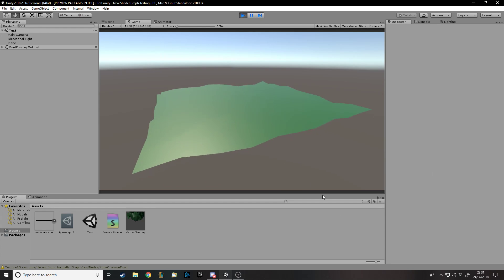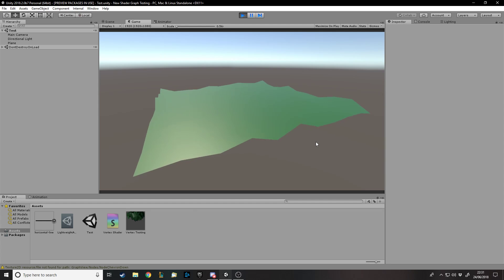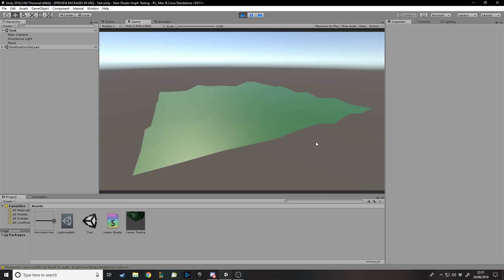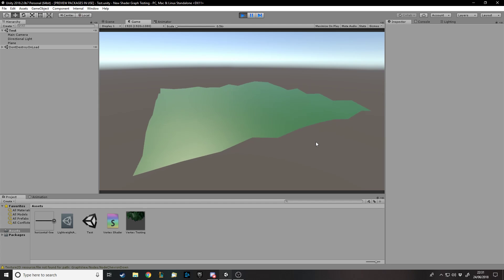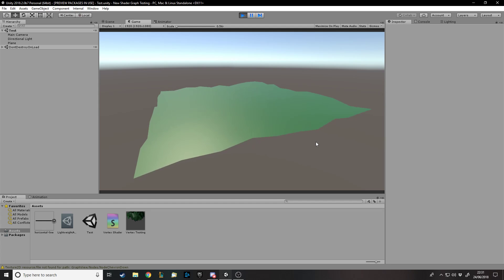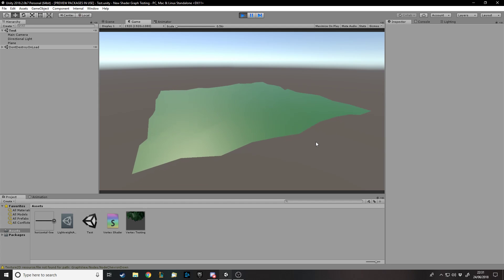Hello and welcome back to another ShaderGraph tutorial. In this one we're going to be covering a simple vertex displacement shader. The reason I haven't been doing them very often recently is because I've kind of exhausted good shaders that you can make with ShaderGraph, since it's still not fully functional - they've only just added vertex displacement and even then it's still quite limited.